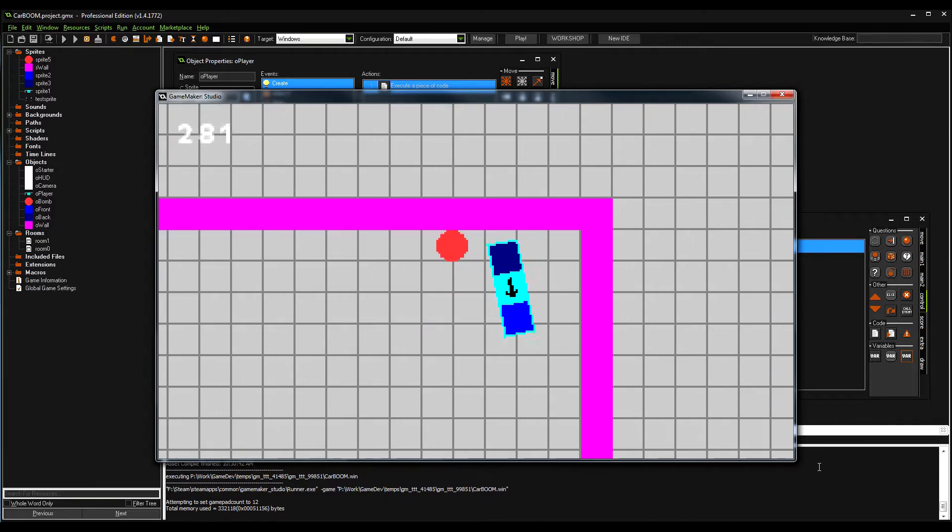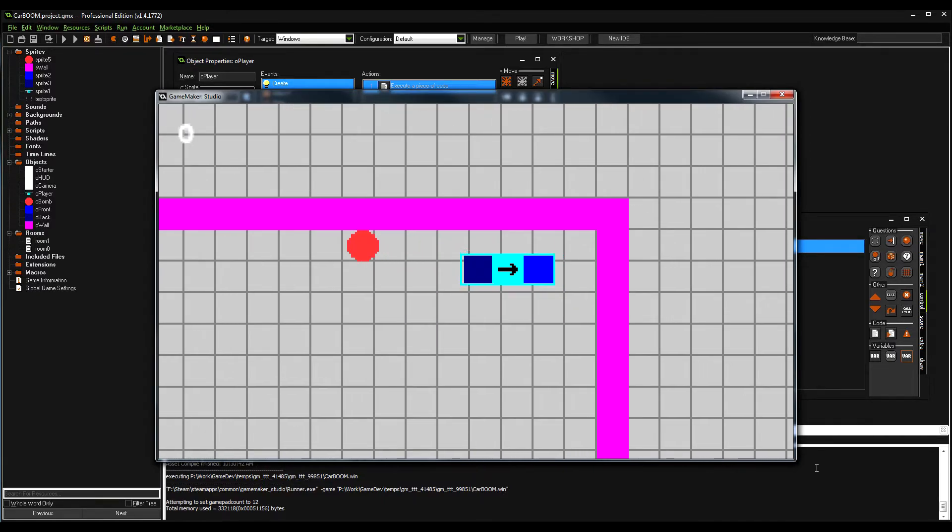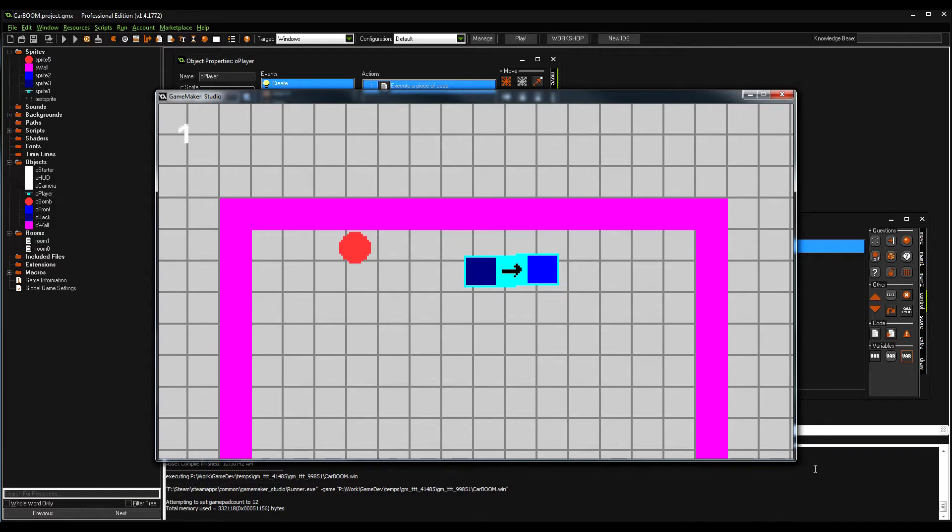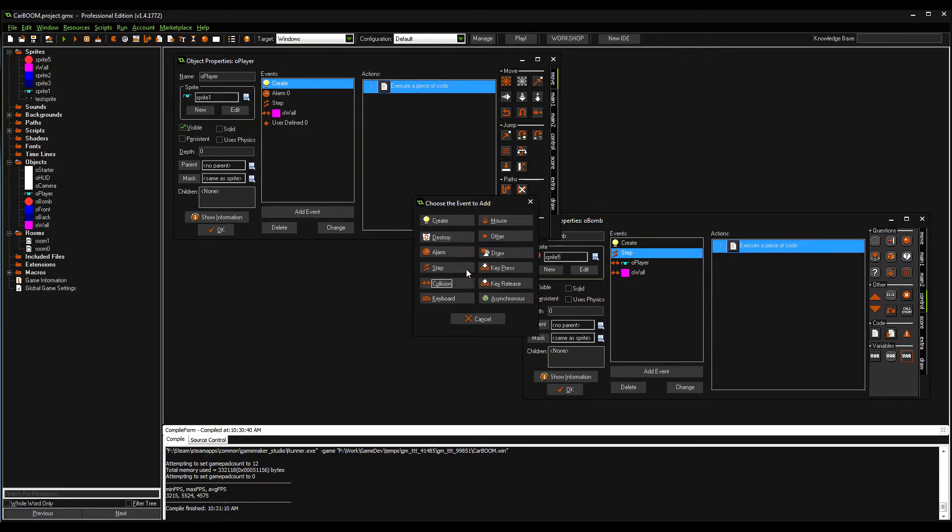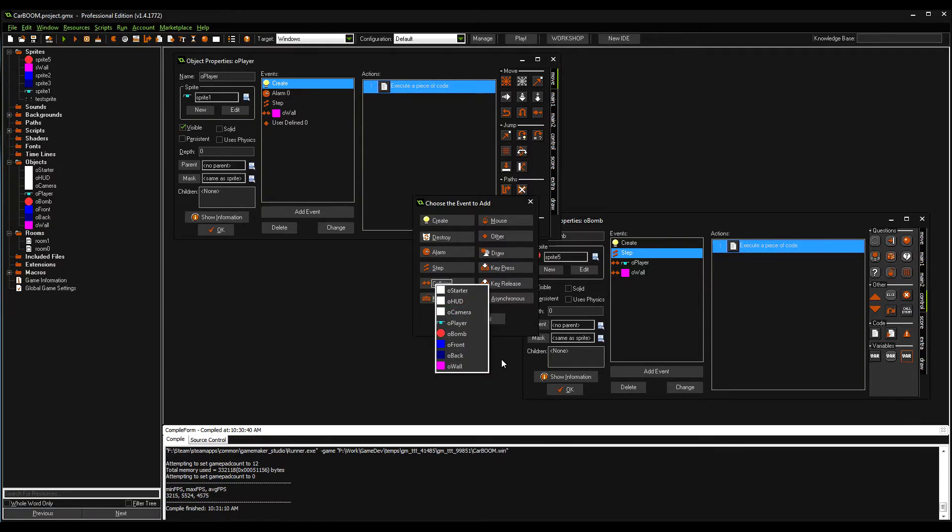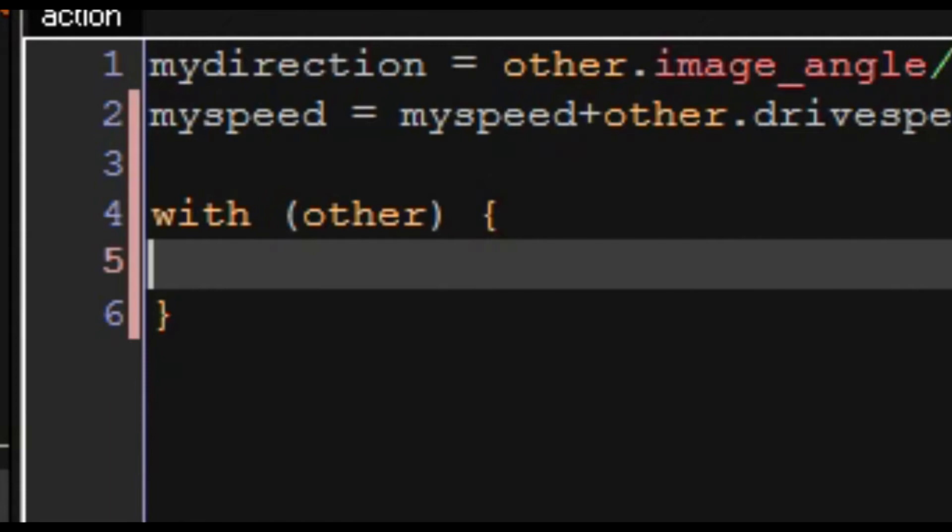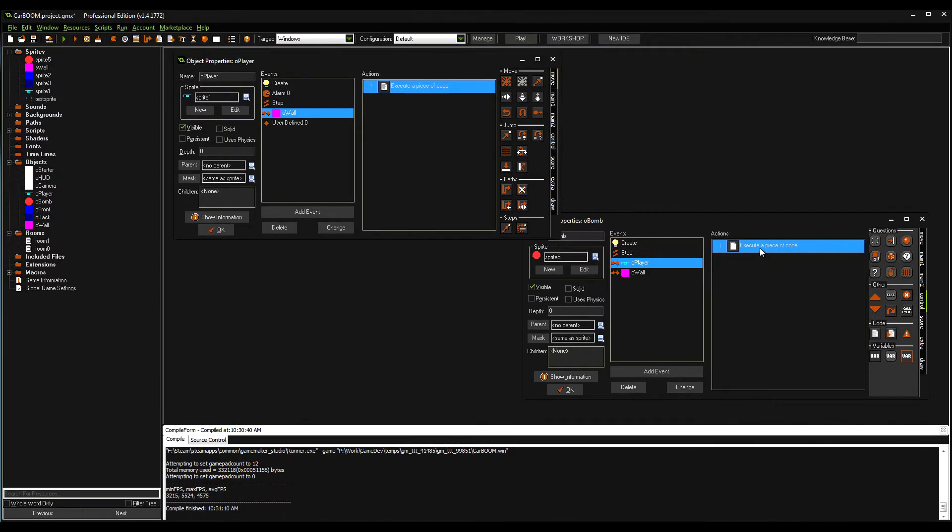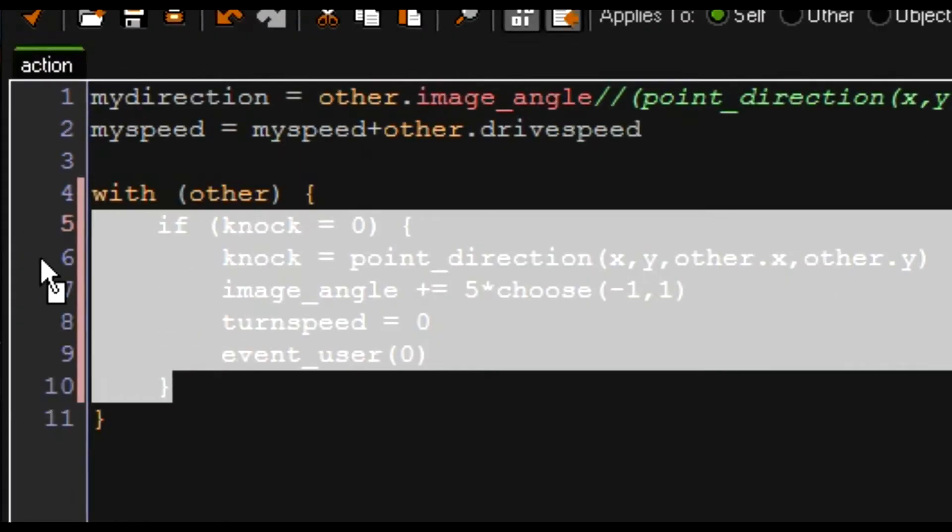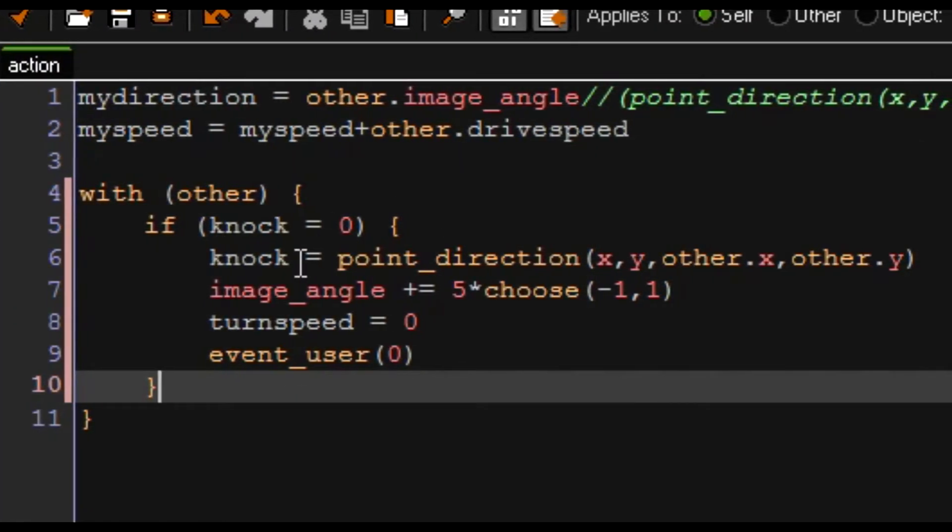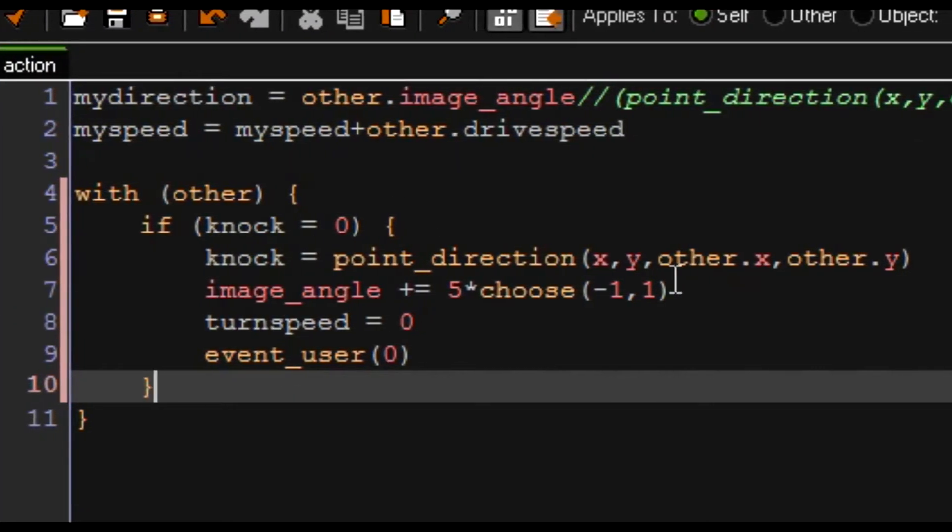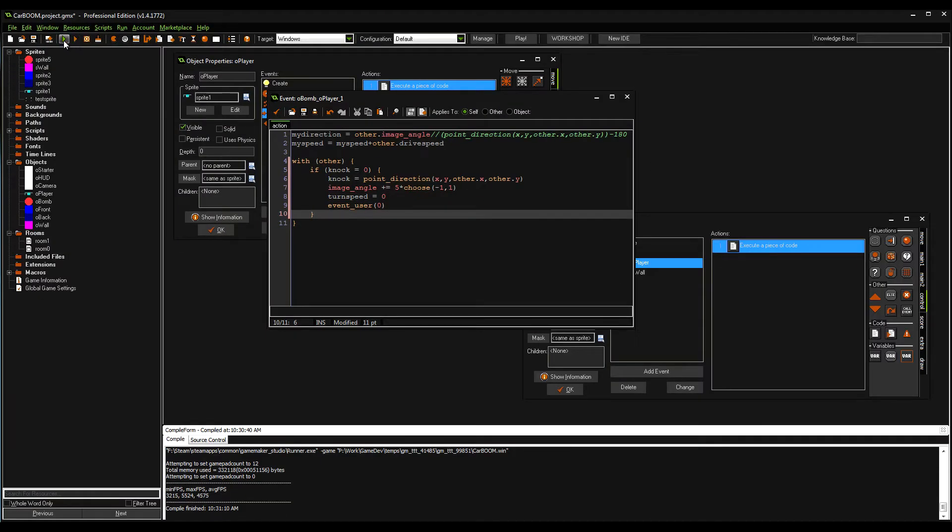Still gotta figure out the whole weirdness here. I think we might be able to remedy this because right now the bomb has no weight for the player. I think if we add in a knockback for the ball - the bomb, I should say. If the ball gets hit by the player, we'll copy the wall code. If knockback is zero, knock equals point_direction.